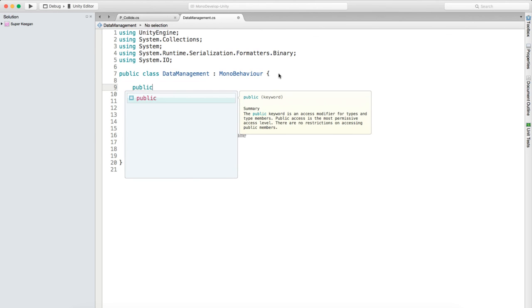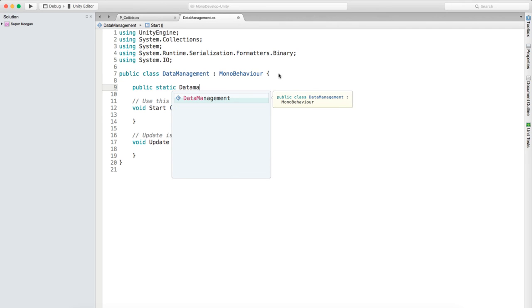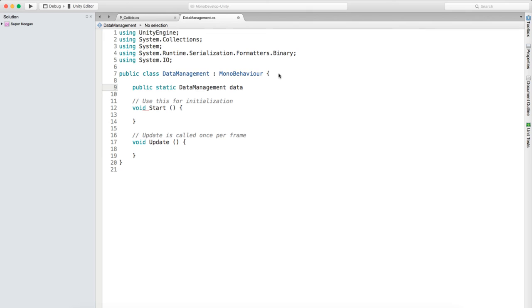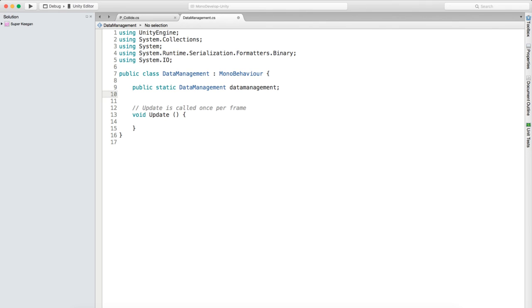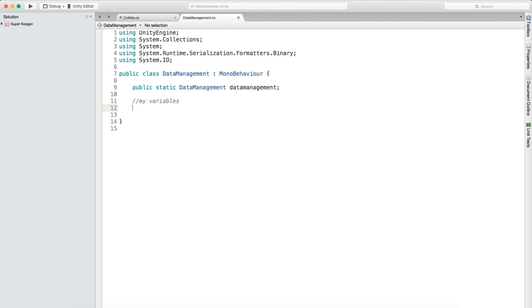We're going to create a public static DataManagement and call it lowercase dataManagement. We don't need a Start method and we don't need an Update either. We just need to write some variables in here - my variables. We're going to say public int tokensHighScore. Then we're going to create a save method - public void saveData.